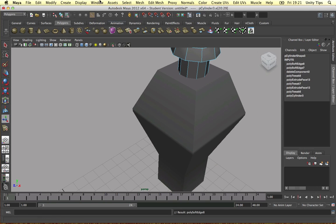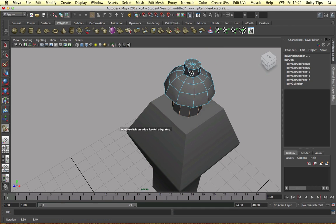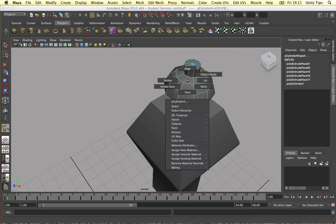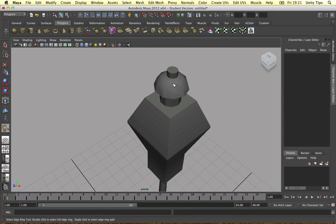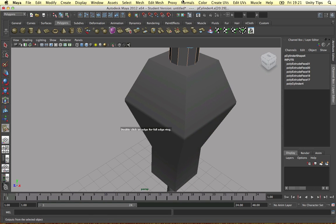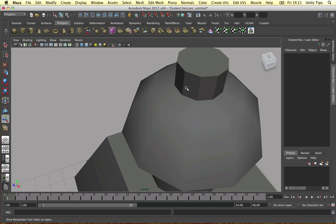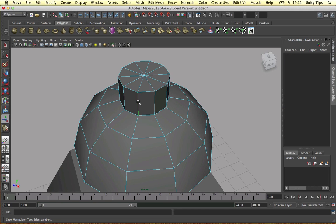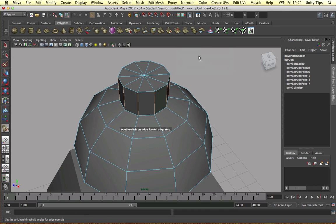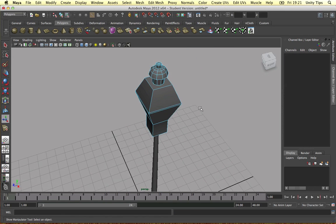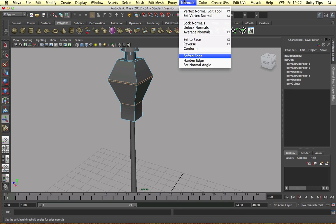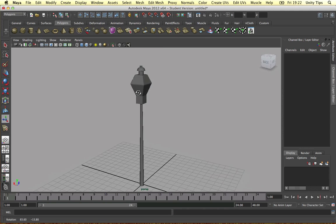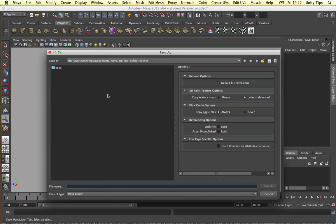And soften out the edges. Let's do the same thing here. Select edge ring tool. Select all these. Let's soften the edge again. That looks pretty nice. Not all of them worked. I might have clicked harden edges last time. I don't know why that didn't work. Let's harden out some edges as well. Normal's hardened edge. That looks a bit nicer.